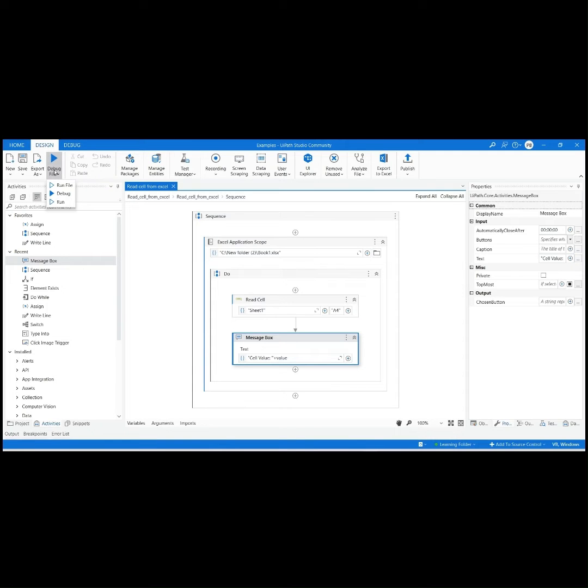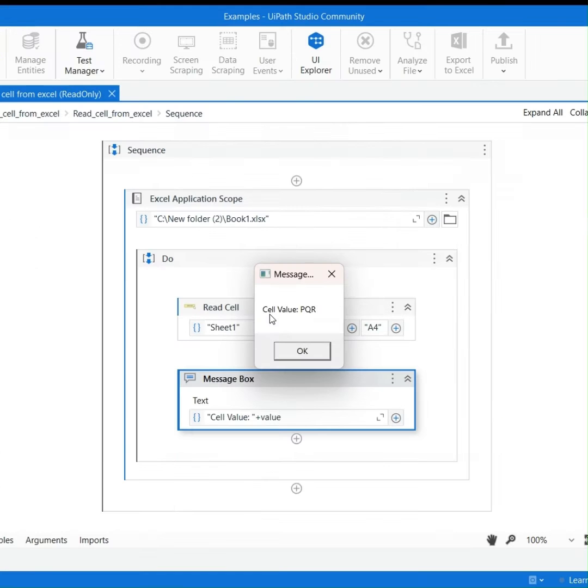Click on Run File from Debug File drop-down. Output is displayed as follows in the message box.